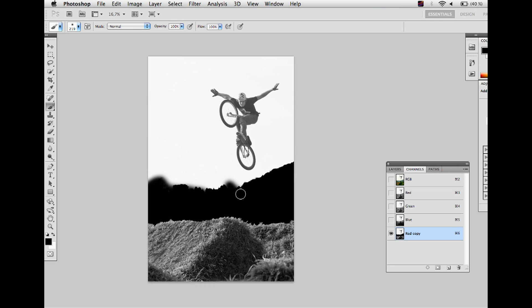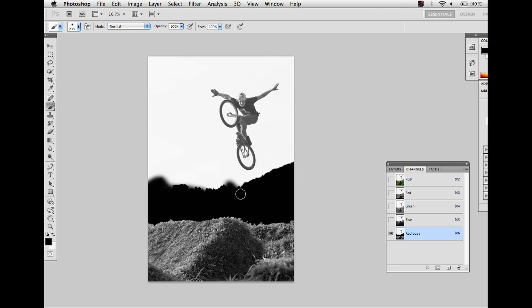Now you can use the brush to do a little bit of fine tuning and work on the edges and some details in the picture. The more detailed you work, the better the end result will be.